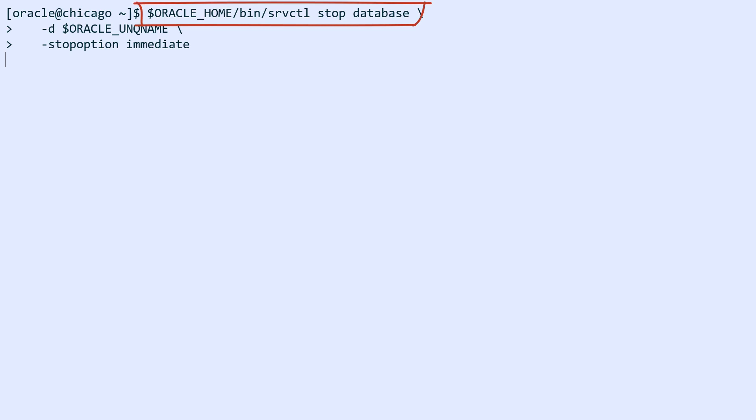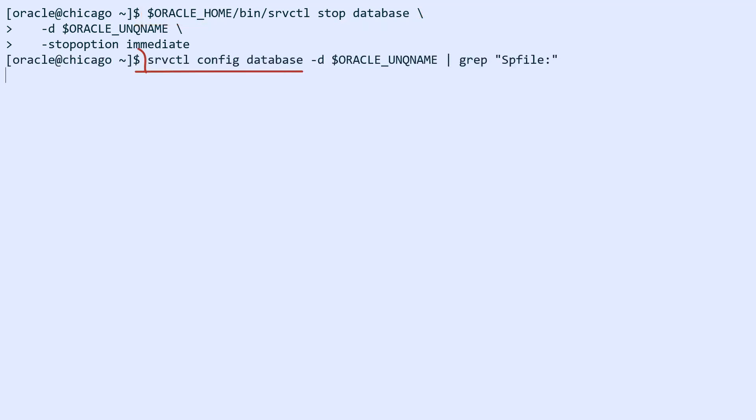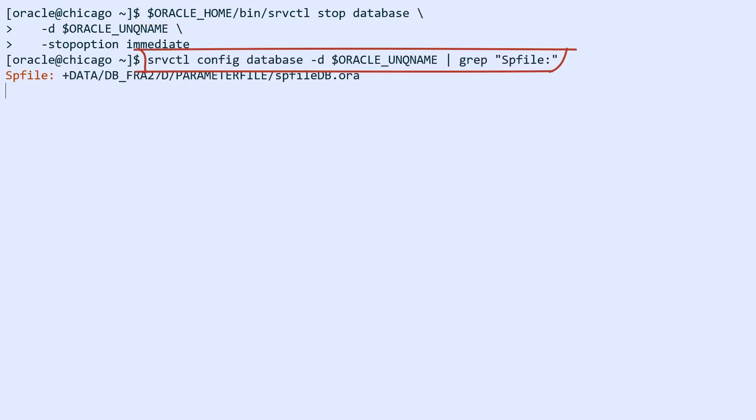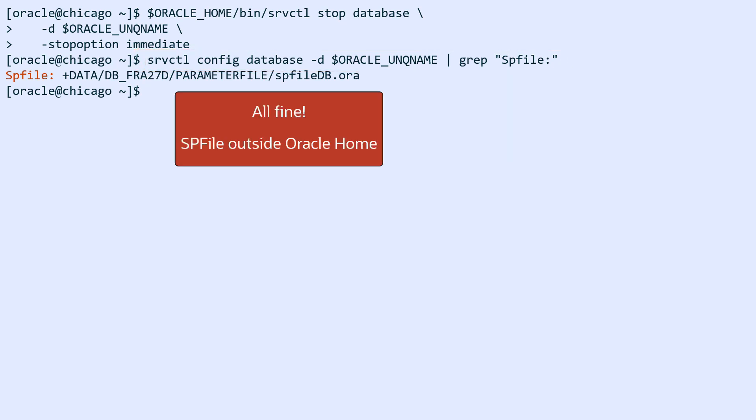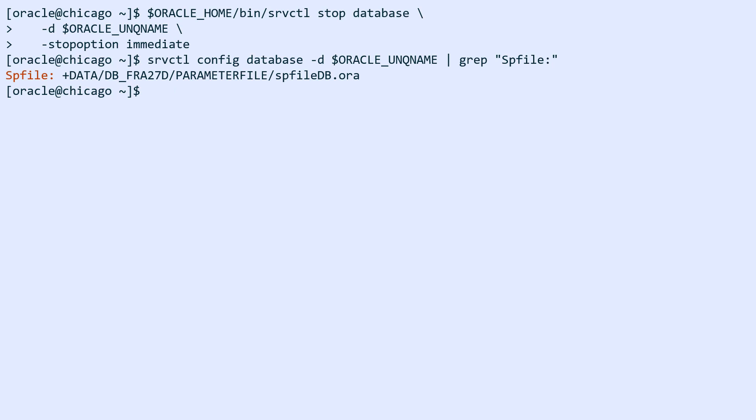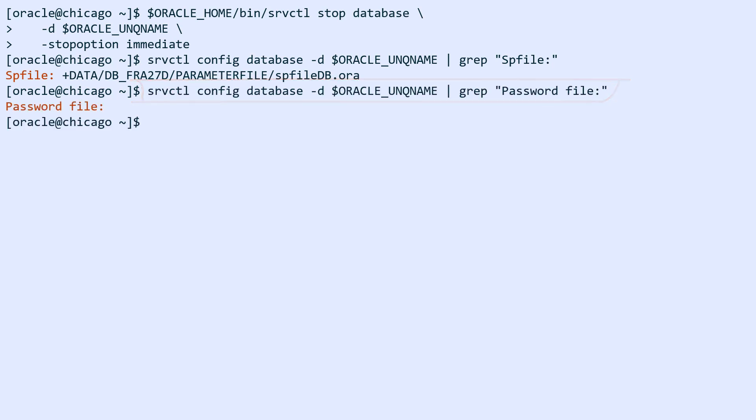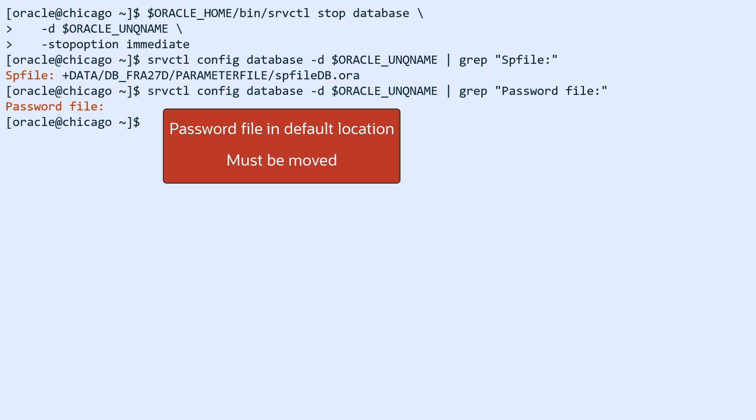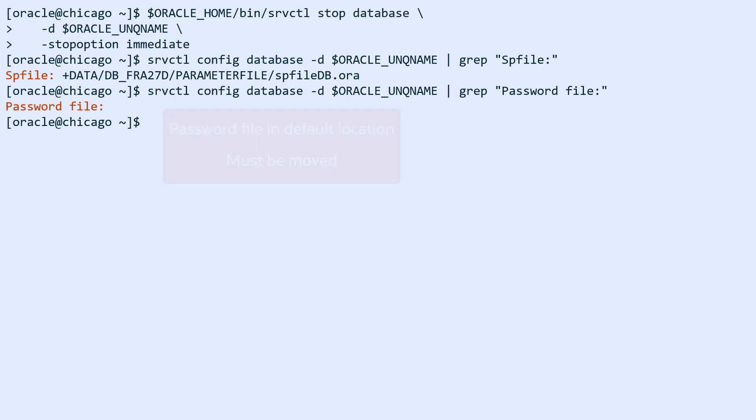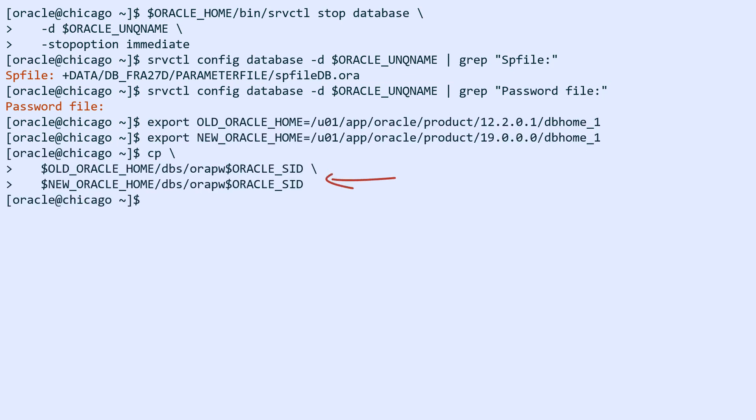I stop the standby database and I'm using srvctl to find the location of the SPfile. It's located outside of the Oracle home, so I don't need to copy it. How about the password file? It's in the default location in the old Oracle home, so I must copy it from the old Oracle home into the new Oracle home.